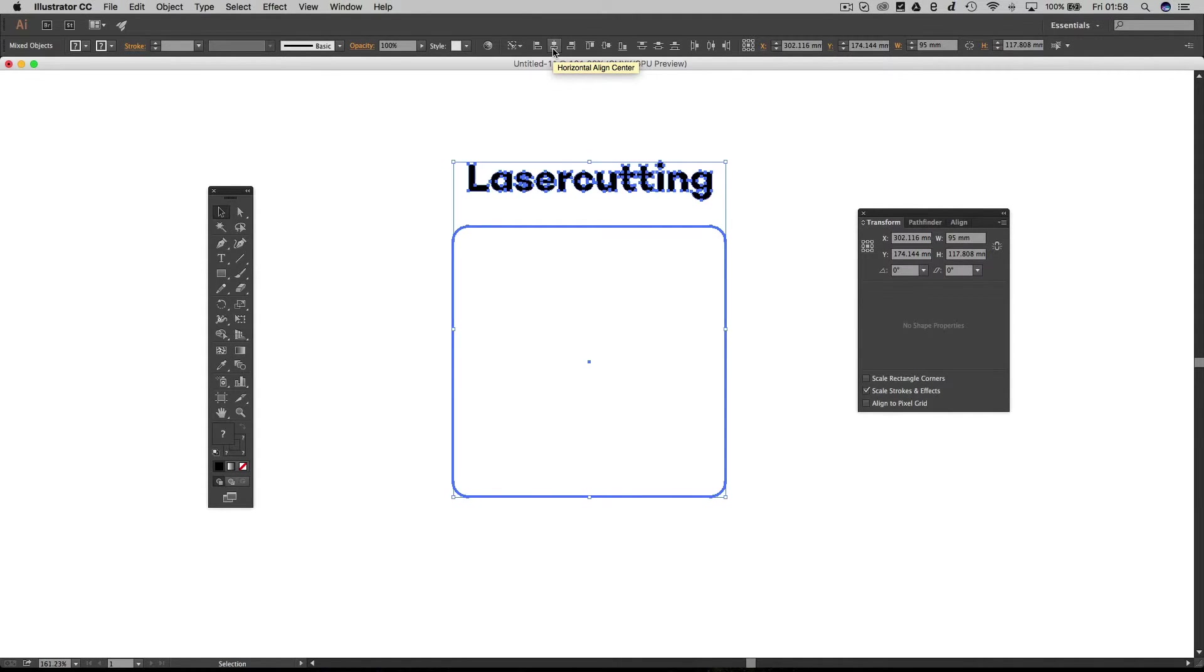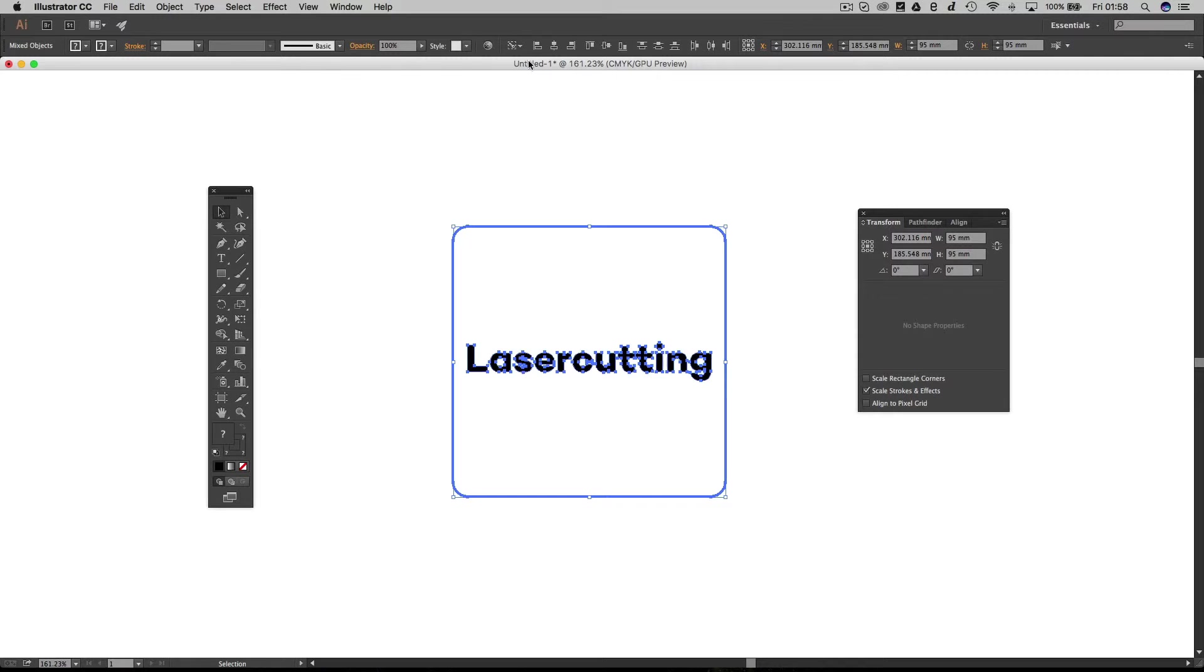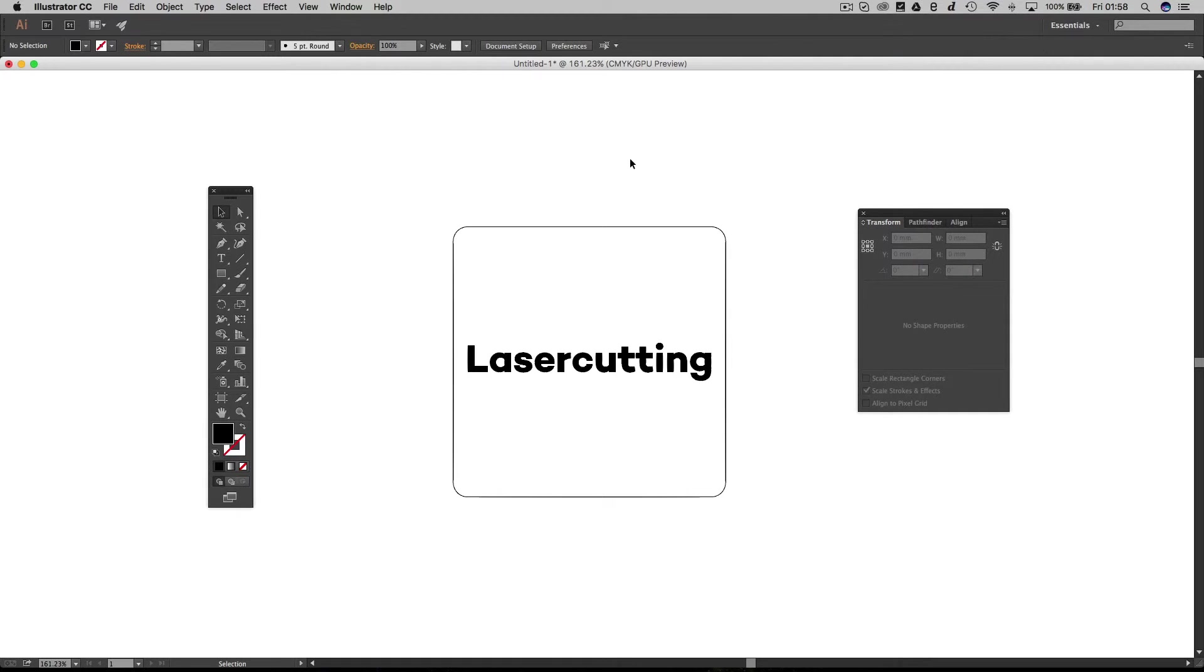And if we go to our alignment tools, we're actually going to align any objects we've got selected to our key object. If we go up here to this option here, you can see we're aligning to our key object. So that's a really cool way of aligning two different objects.